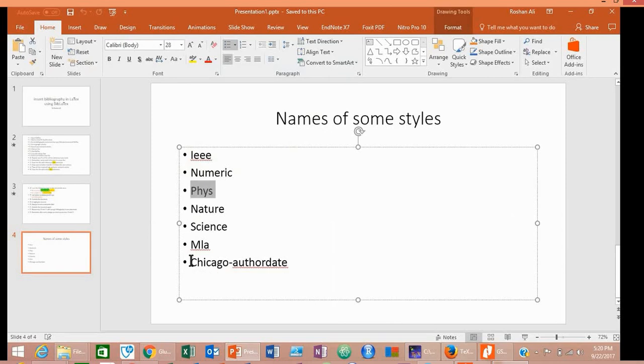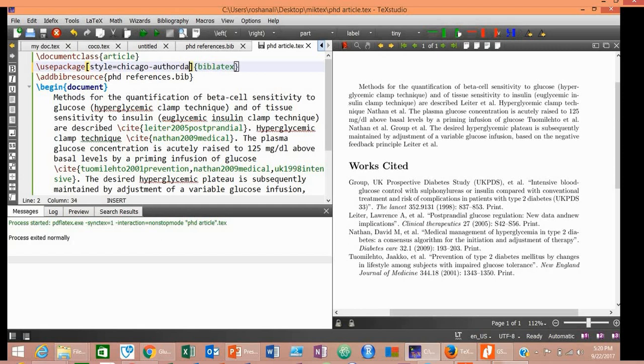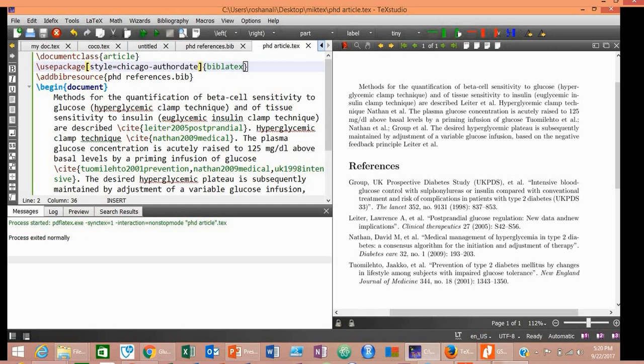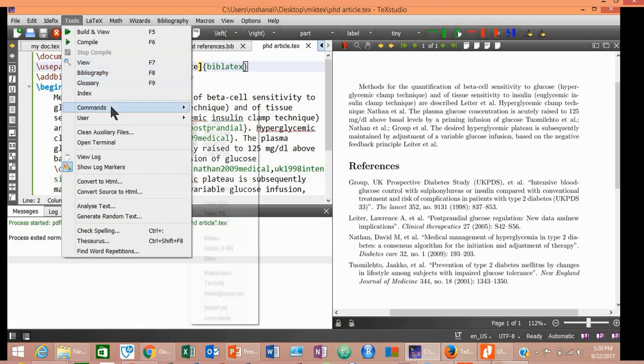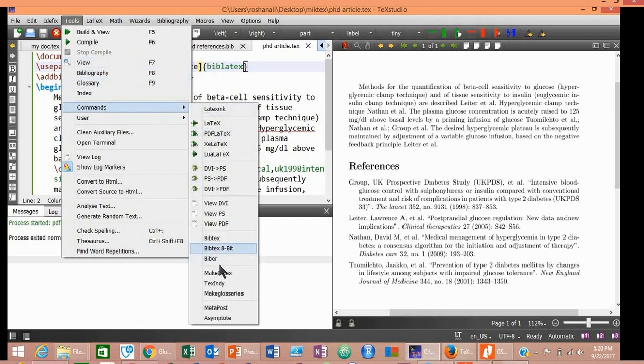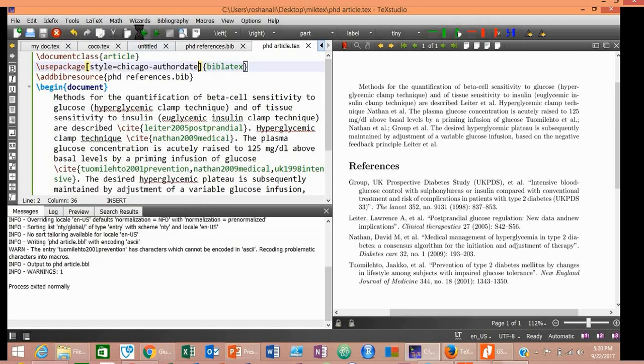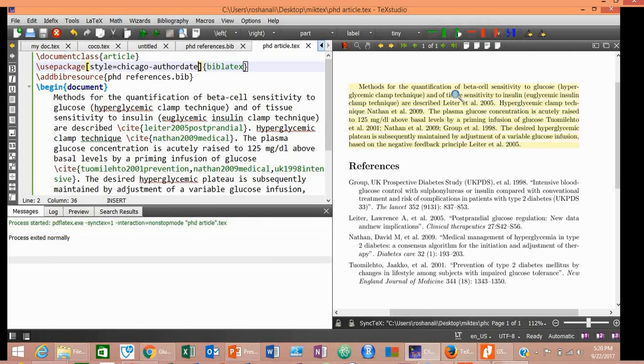Now let's check this last style, that is Chicago AuthorDate. Compile it. I think it worked. If it has not worked yet, then go to Tools, Commands, Biber, and then compile it again. Now it must have worked.